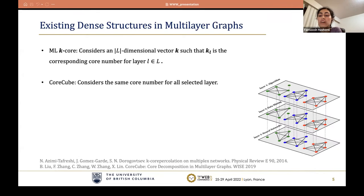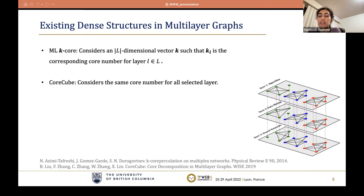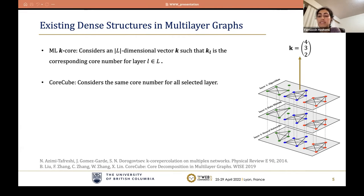Azimi et al. extend the notion of k-core to multi-layer graphs. Since each layer can be seen as a separate single-layer graph, they suggest considering a different core number for each layer — an L-dimensional vector k such that the l-th element shows the core number in the l-th layer. For example, in this collaboration network, blue nodes are 4-3-2-core, meaning each blue node has at least four blue neighbors in layer one, three in layer two, and two in layer three.